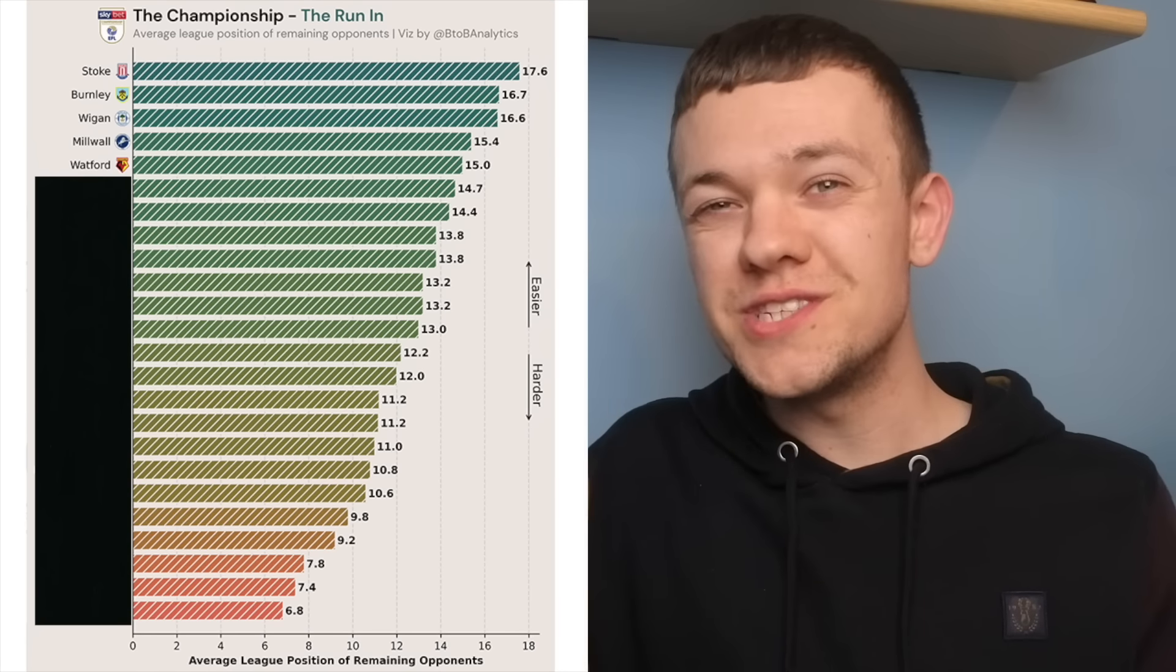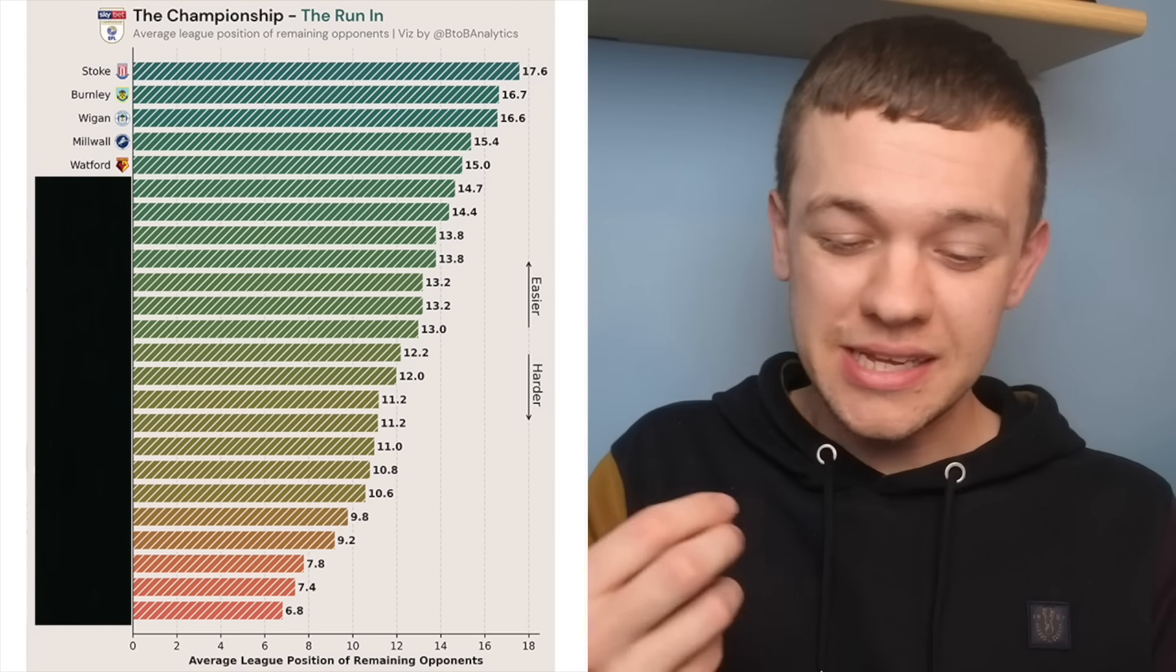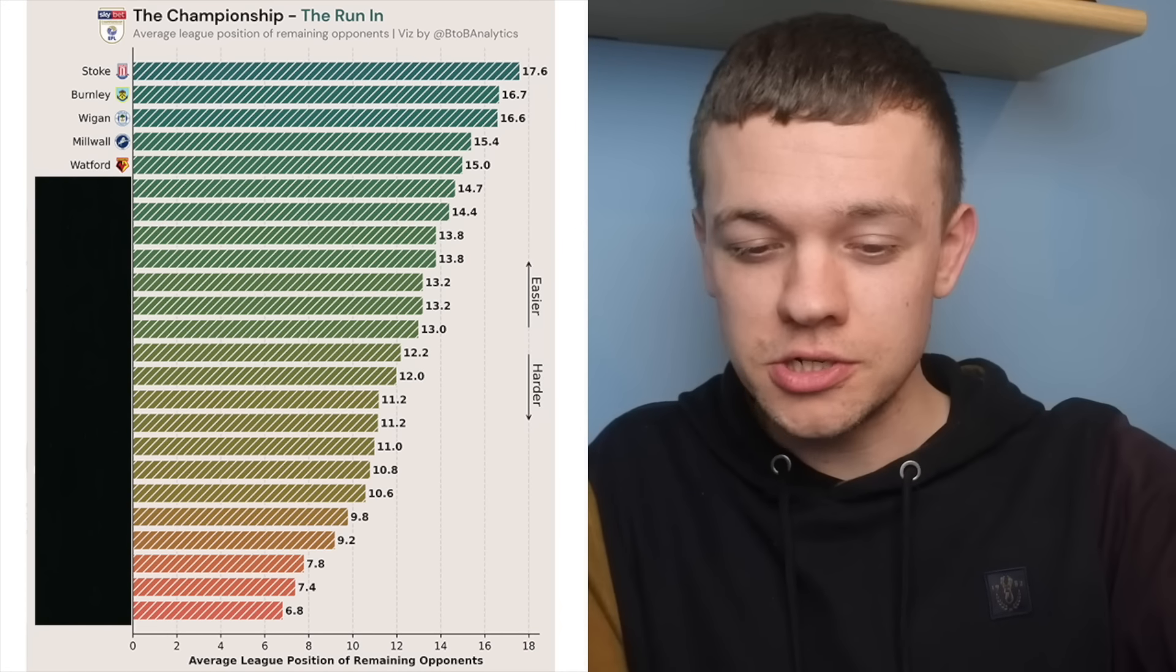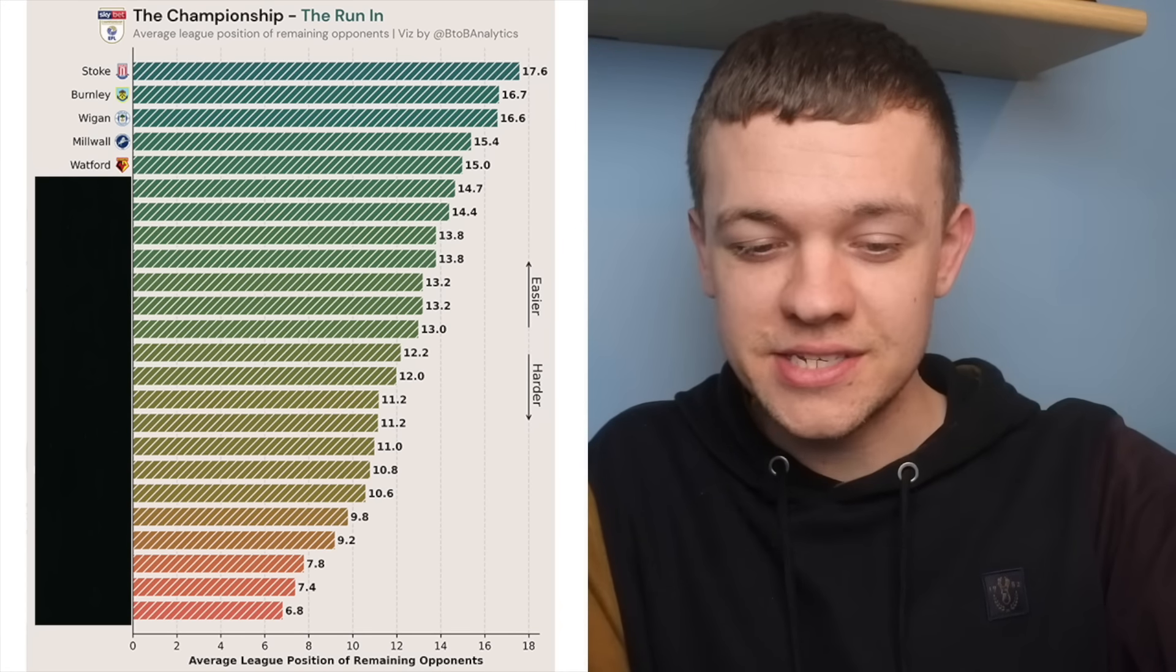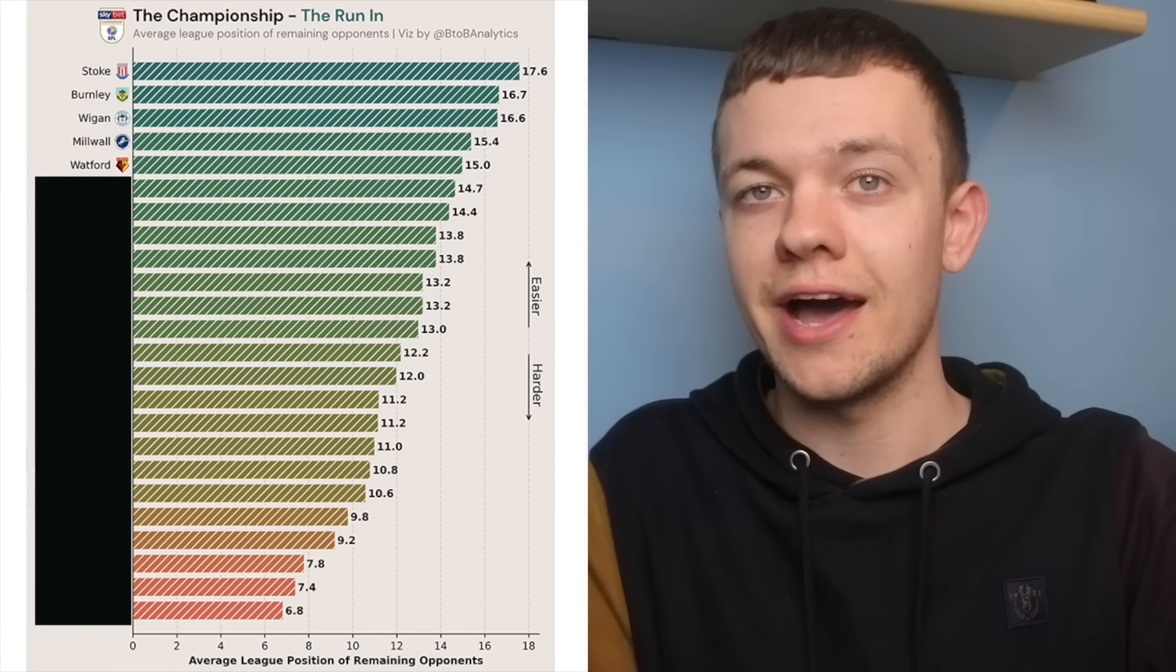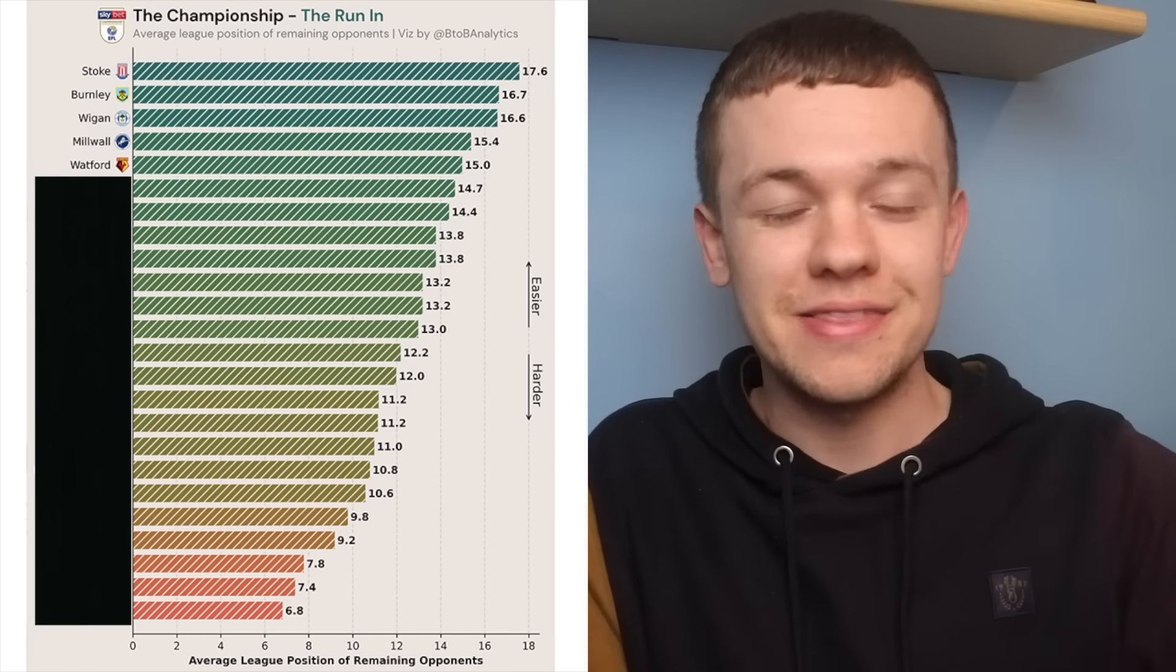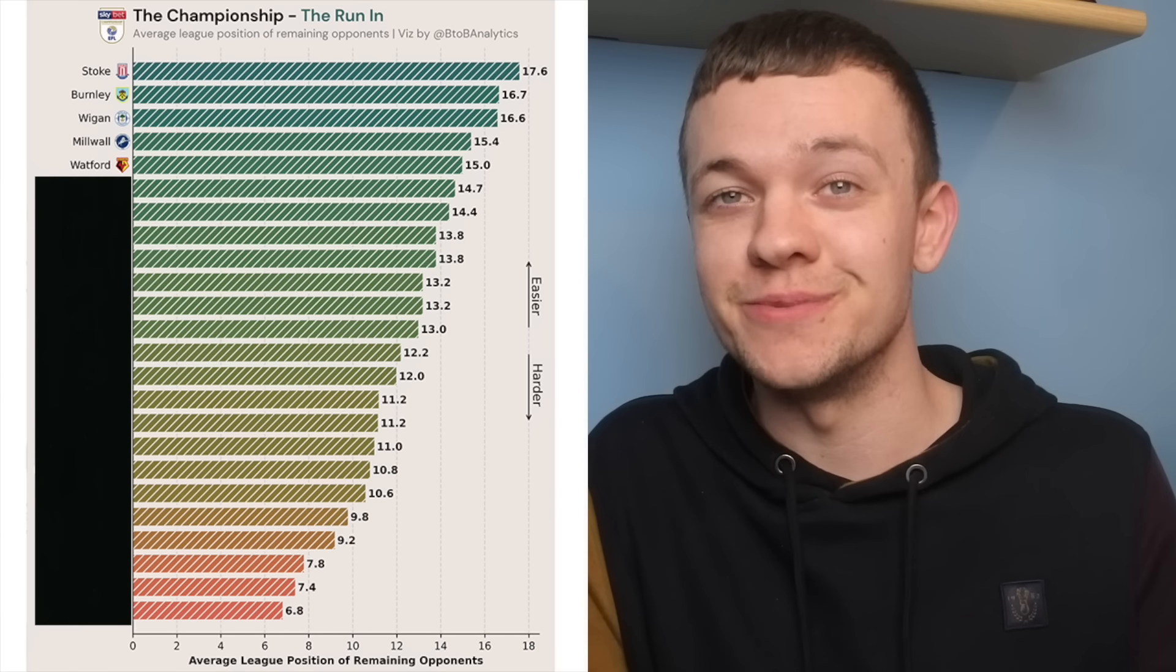Are Watford still in the playoff hunt, and could they make it a late charge? They still have some decent fixtures to come. The problem with Watford this season is even in those favourable fixtures, where we have pitted them as the favourites, they've often come unstuck in those games.